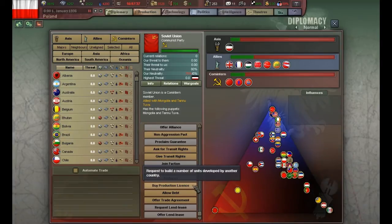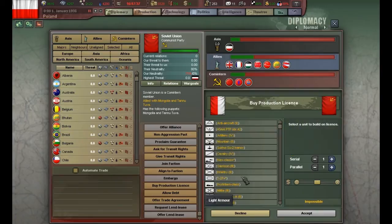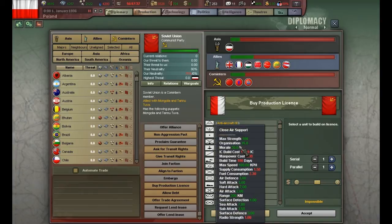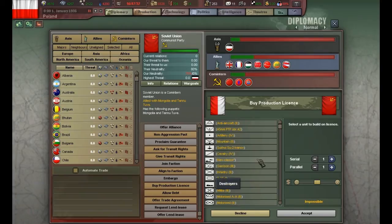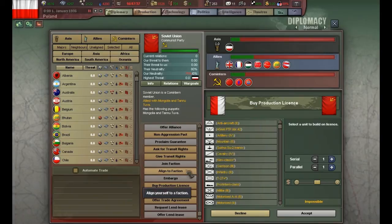The 'buy production license' option is basically that you are leasing one of their units — they are lending you their expertise, one of their designs. For example, from the Soviet Union I might want to buy a Kyiv class destroyer, and that is exactly what I would do if I picked this option.